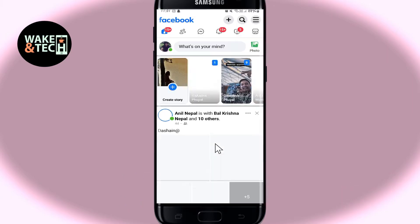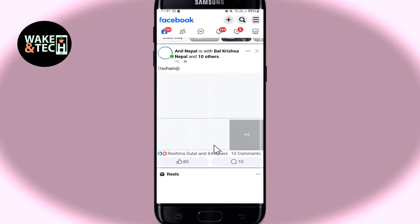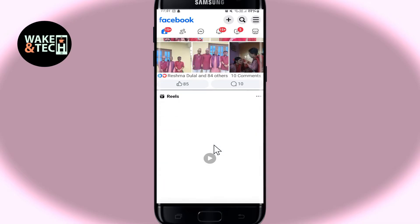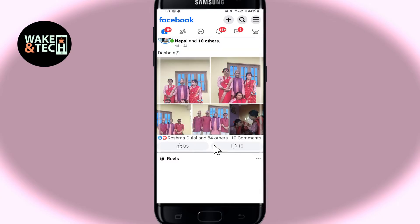First of all, open up the Facebook application on your device and once you open it up, you will be taken into your homepage after you have logged in. You can proceed forward with your email address and your password if you haven't done so already. After logging in,